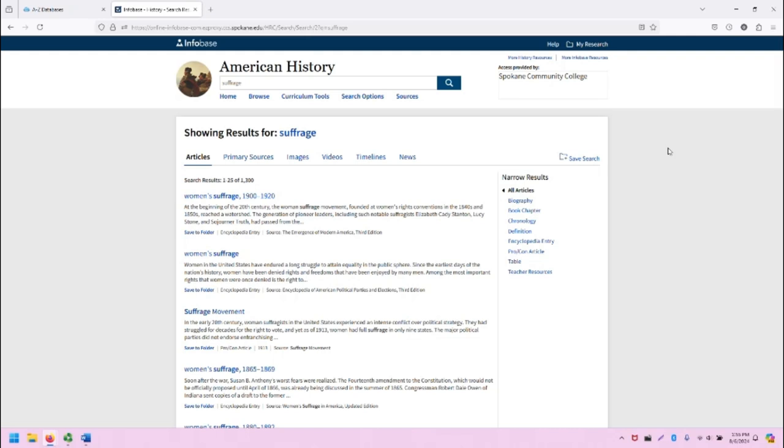When we do a search, we get a very unique search results screen in Infobase. It's using a tab system to describe the different types of search results for this search.